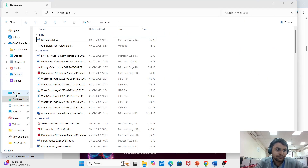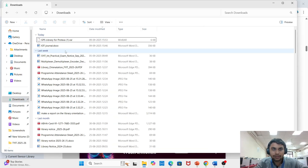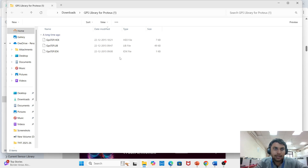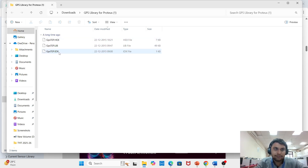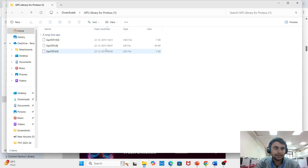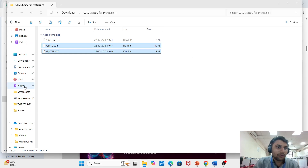Go to the downloads section and find your GPS library zip file. Extract it. After extracting, there is one hex file, one library file, and one IDX file. We require the library file and IDX file for different steps. Select the library and IDX files and copy them.